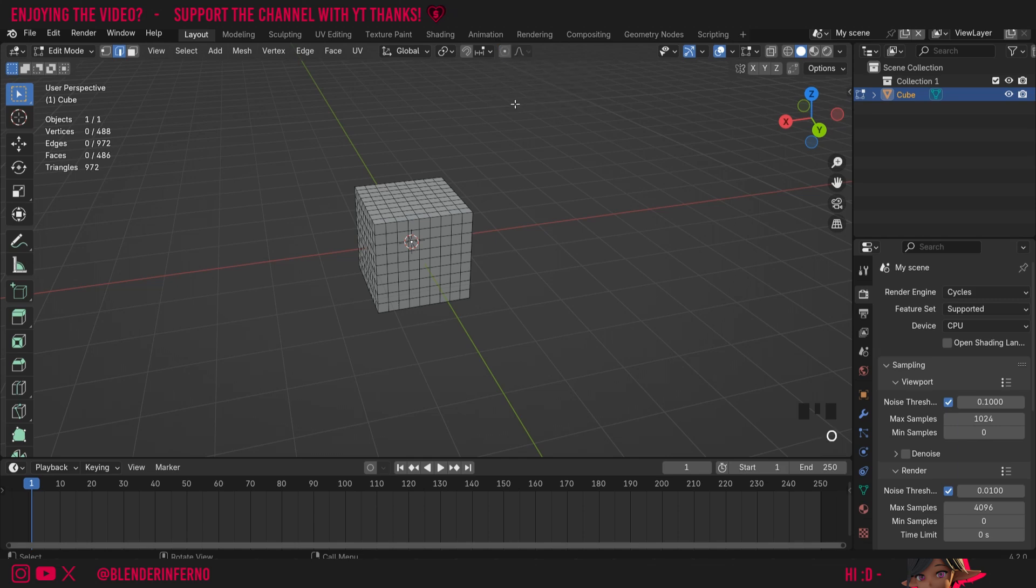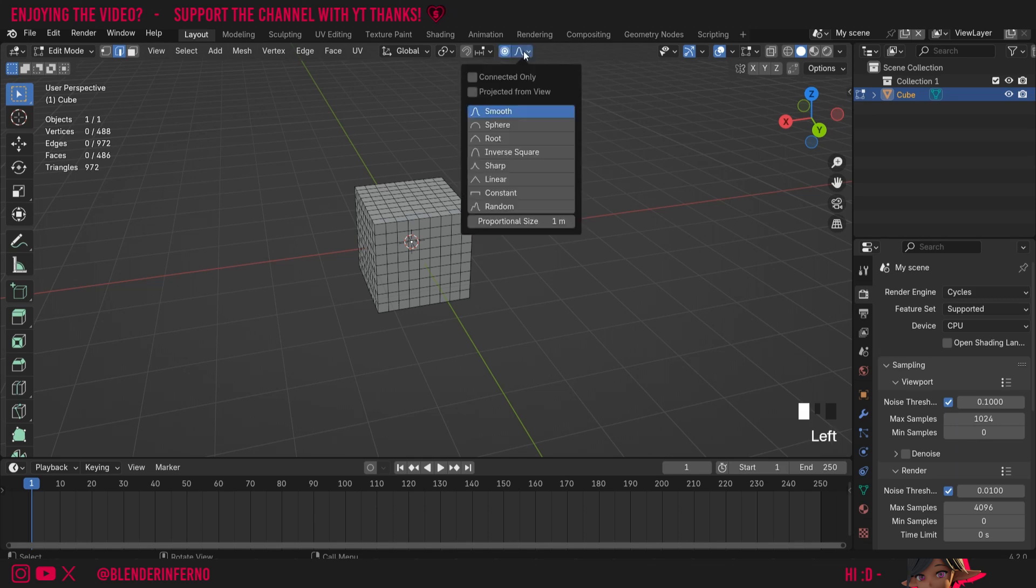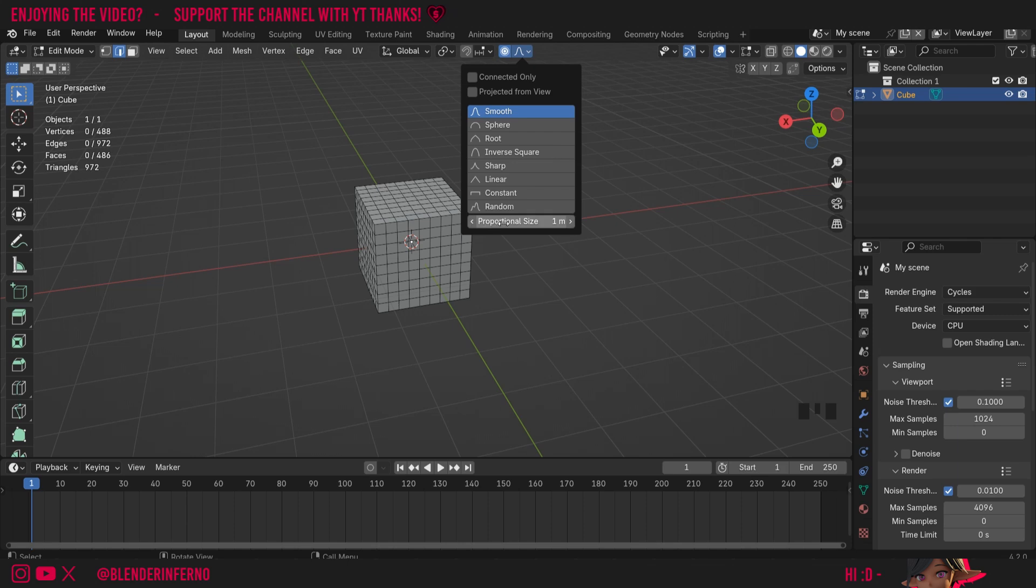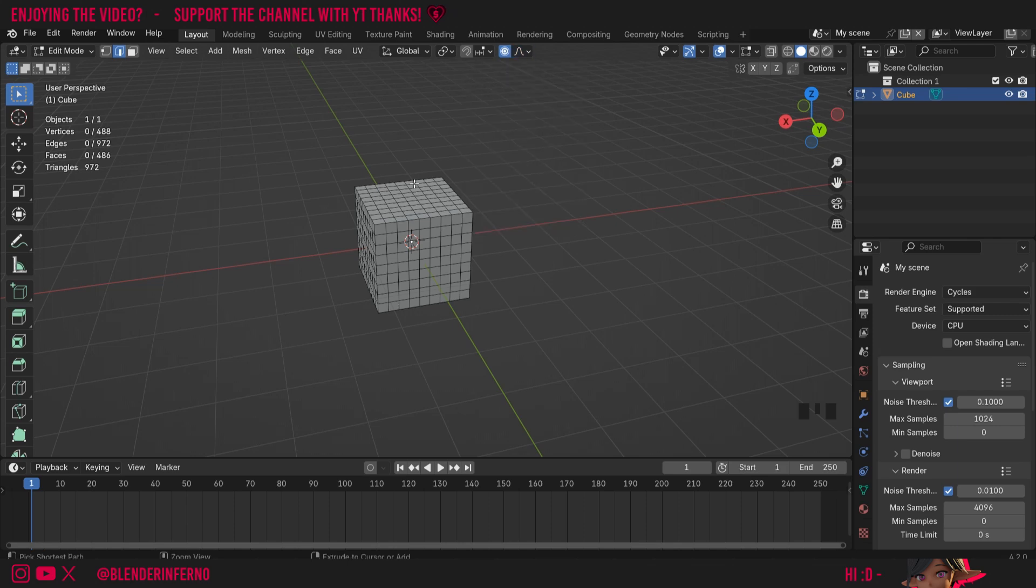You can also press the O key on the computer to toggle it on and off. If I left click this curve button beside it this is all the settings for the proportional editing. You can see here we have something called proportional size which I'm going to demonstrate in a minute.